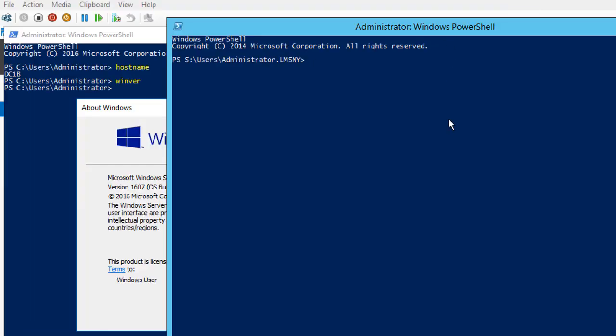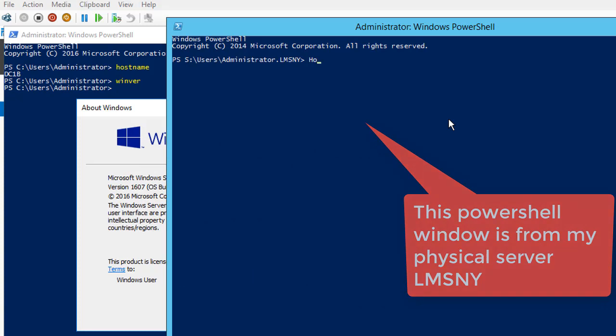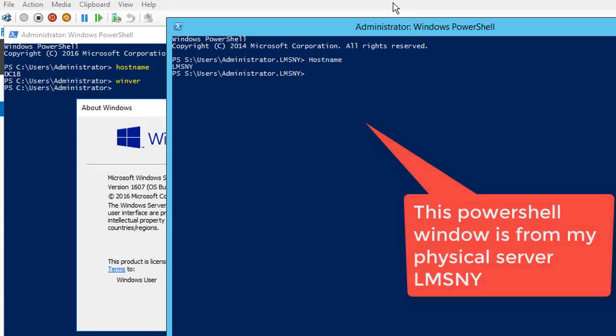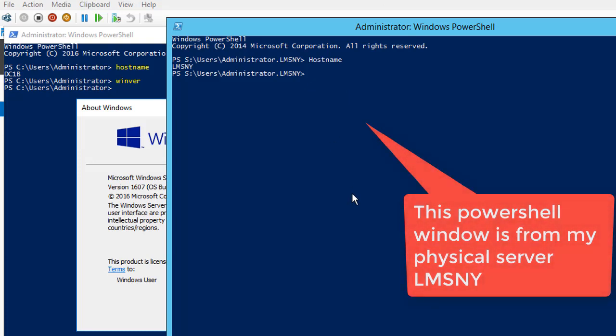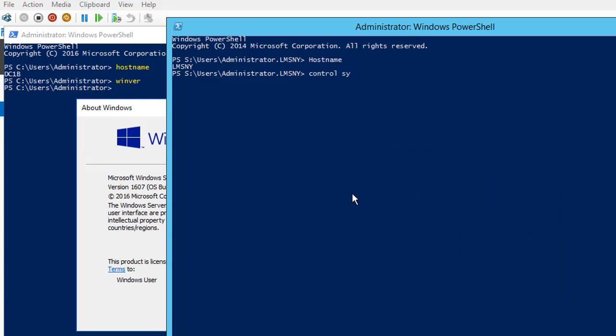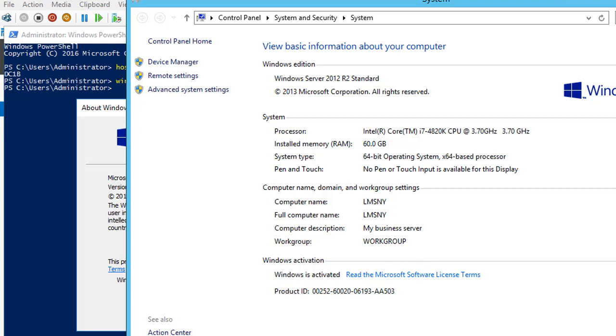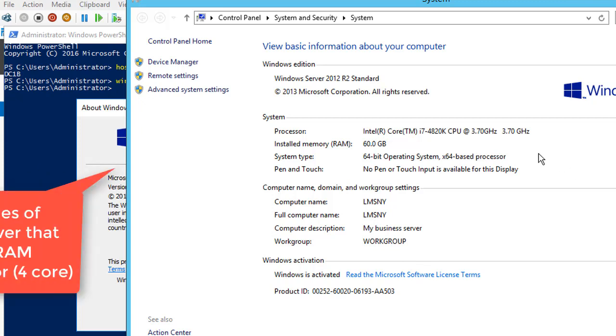Currently, what you see here is LMSNY, which is my physical computer. On that, I am going to add a guest operating system. Right now, my host name, which is my physical computer, is LMSNY.